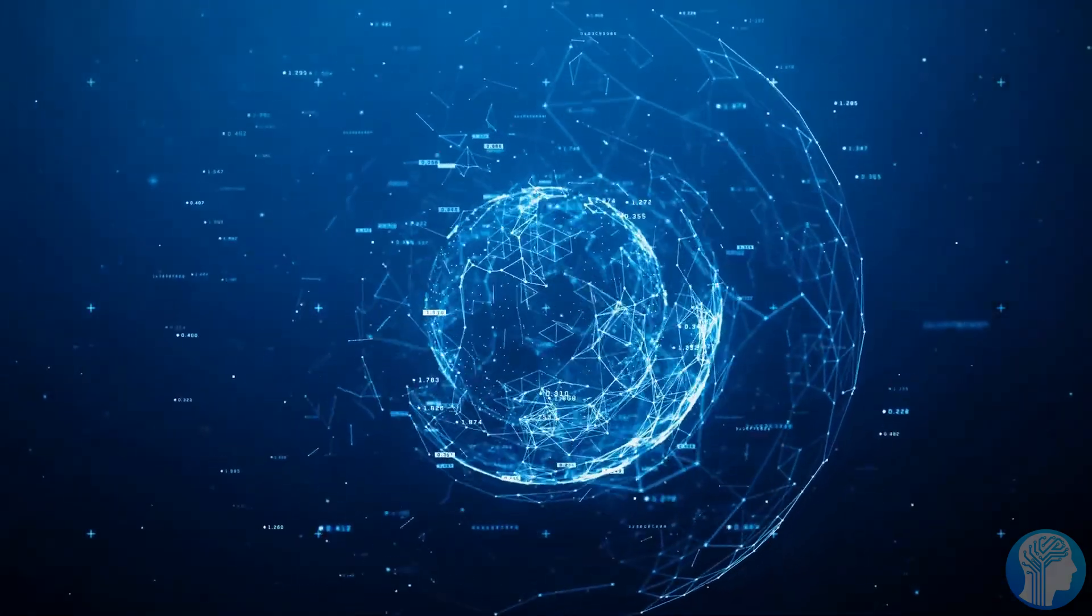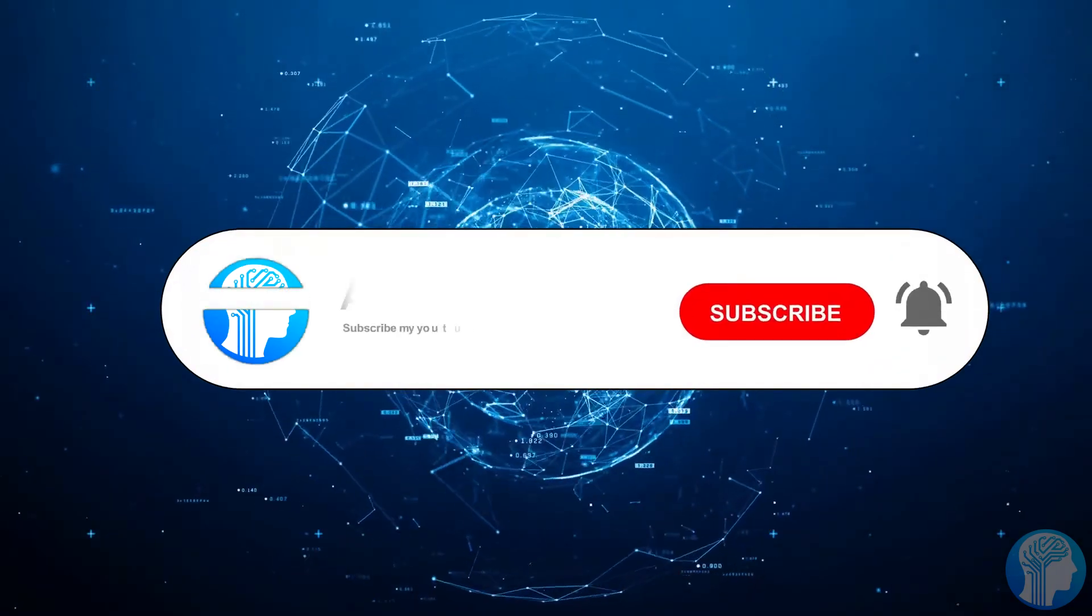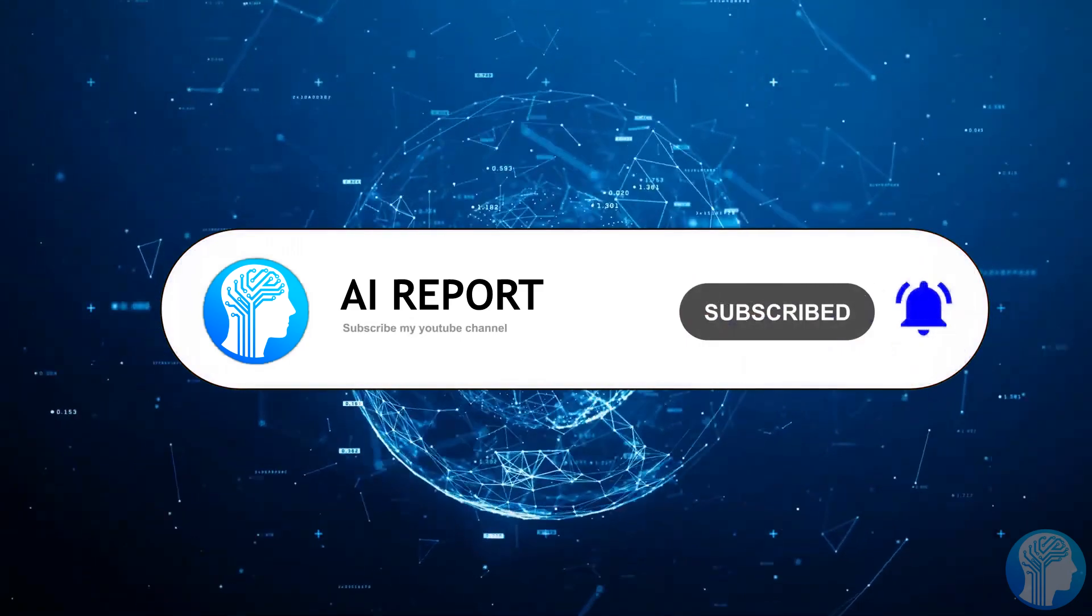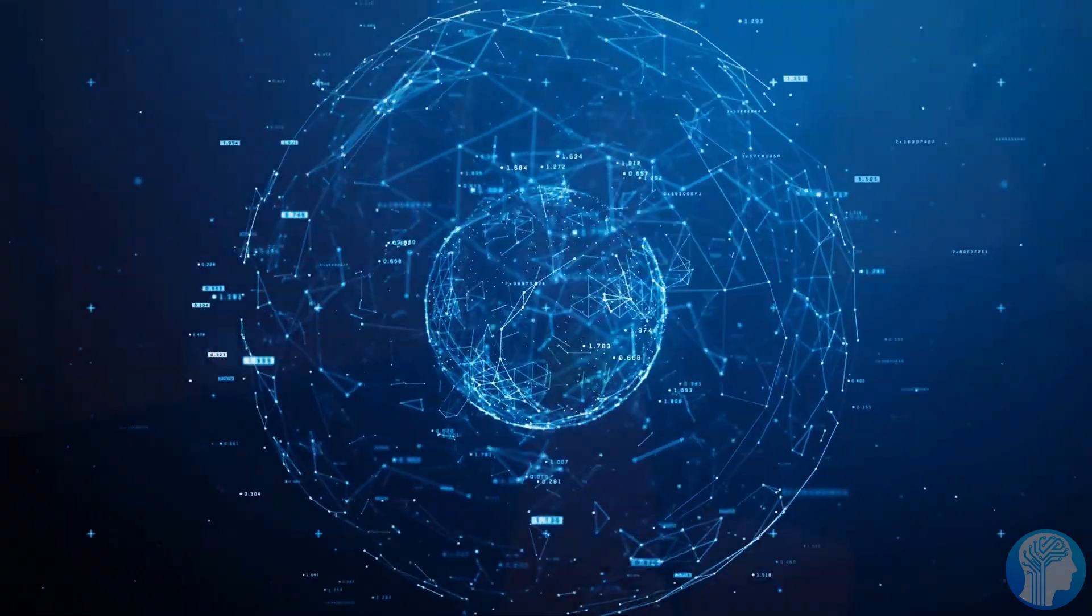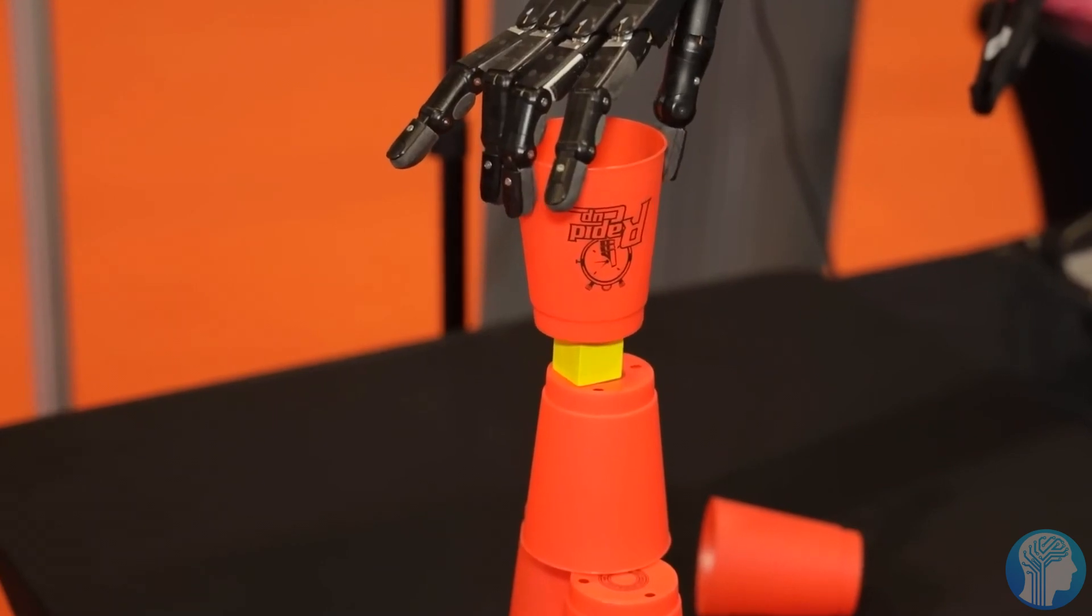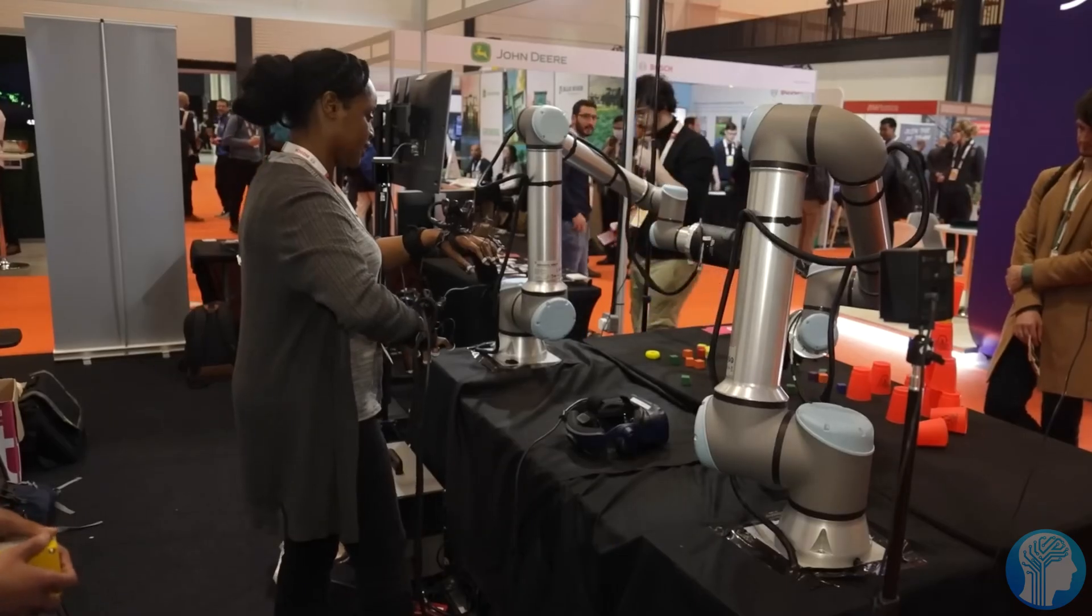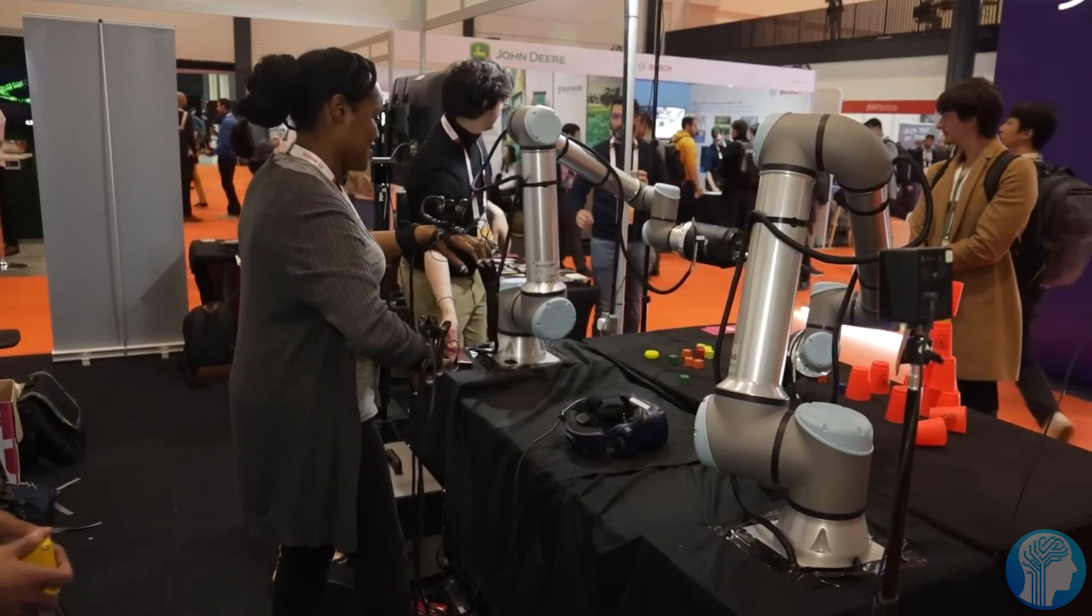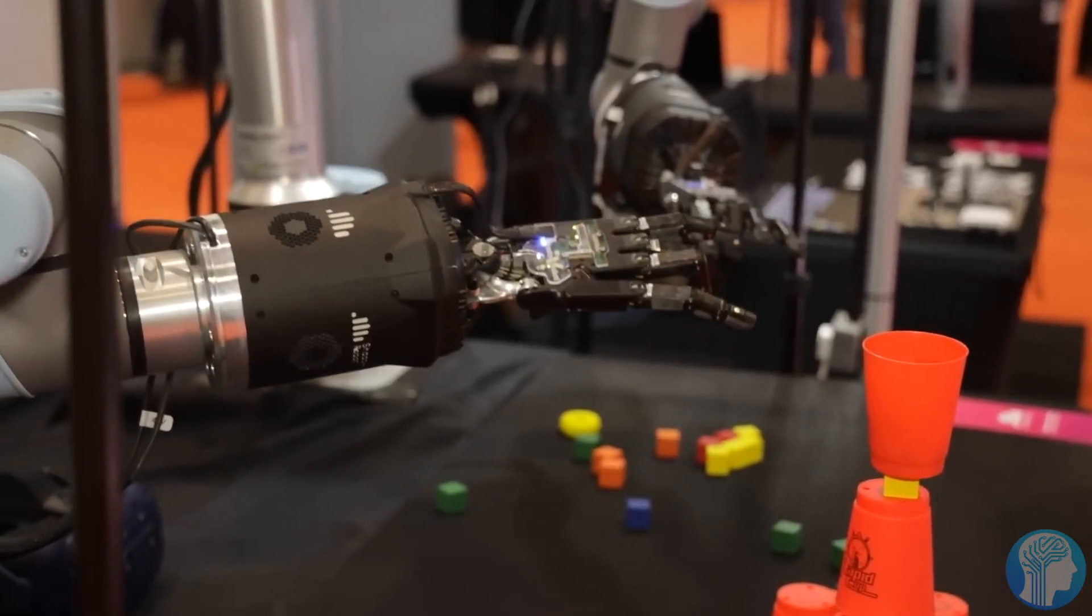Introducing the OpenX embodiment dataset, a collaborative effort with 33 leading academic labs, pooling data from an astounding 22 different robot types. This dataset is the cornerstone of the game-changing RT1X, a robotics transformer model that showcases unprecedented skill transfer across various robot embodiments.